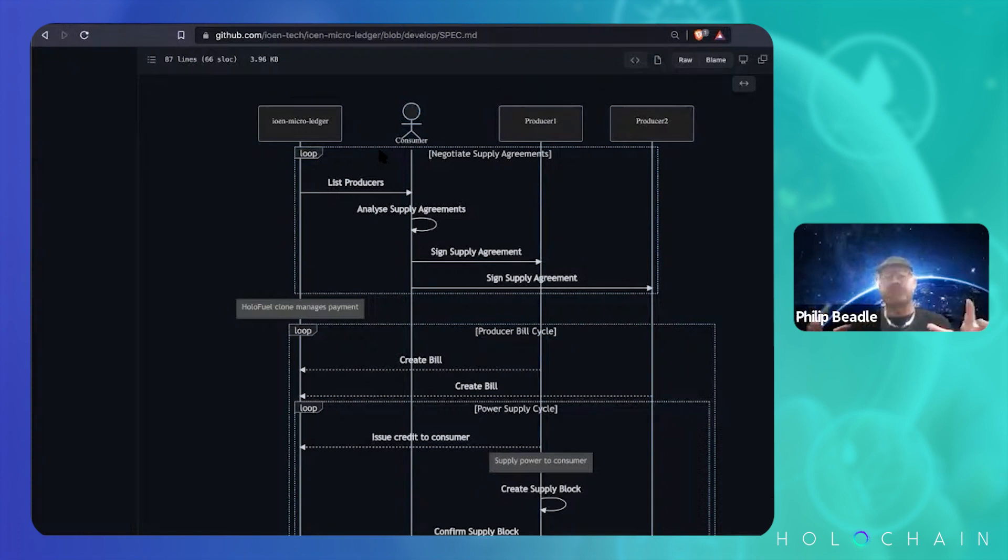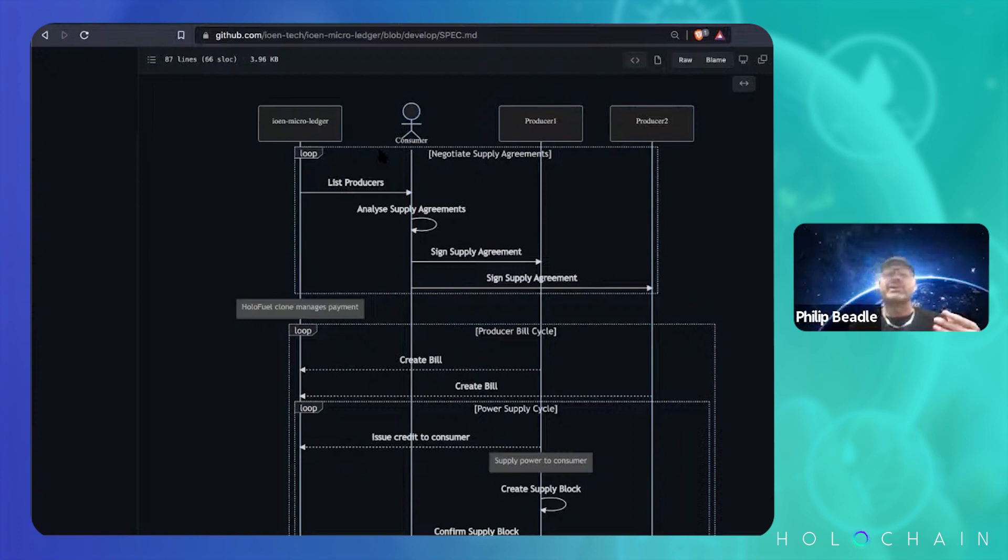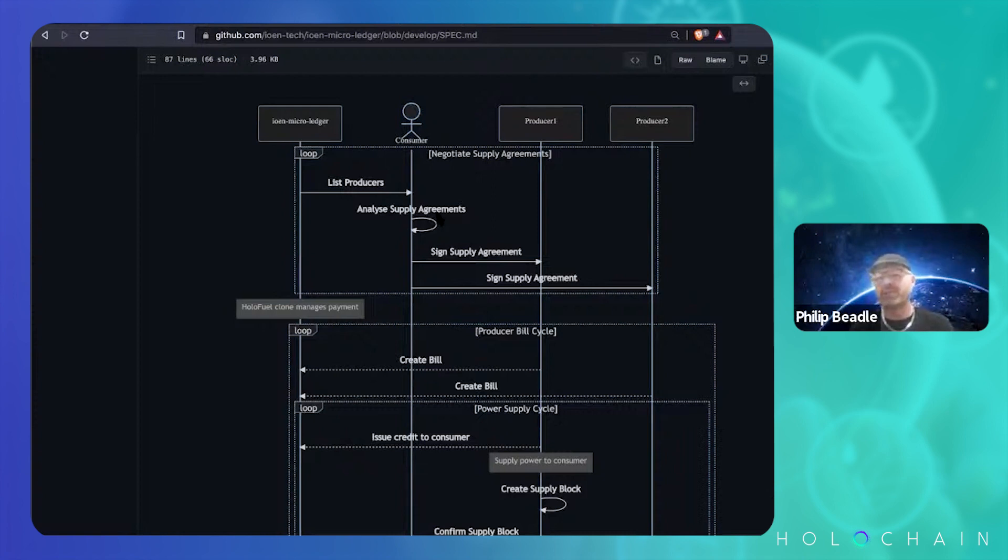So it's basically the first iteration of this is just producers in your postcode essentially. And then what you do is you negotiate a supply agreement, same as you would do with the retailer, except this is directly to the producer.